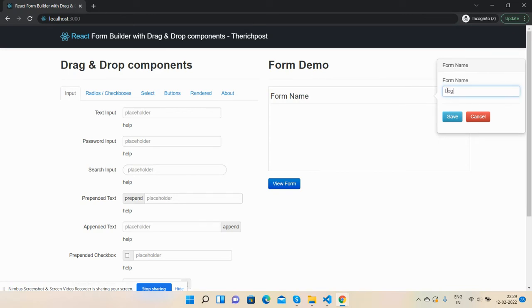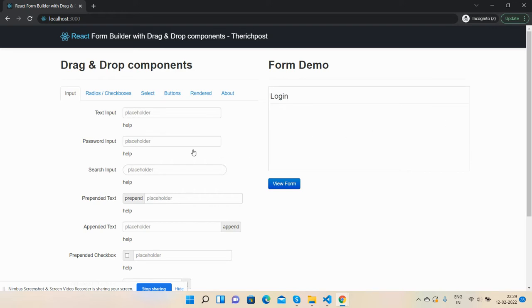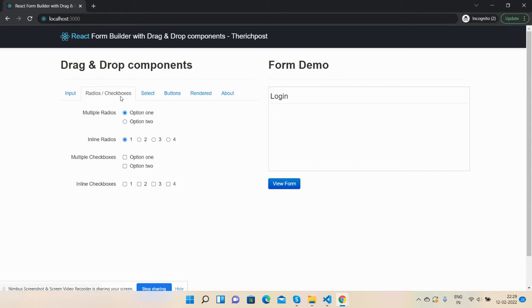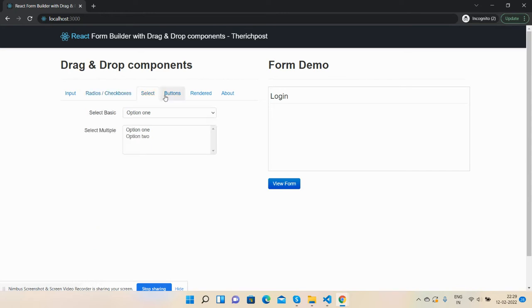Login. Here, the reference is my drag and drop components: input fields, radio buttons, checkboxes, select, and buttons.